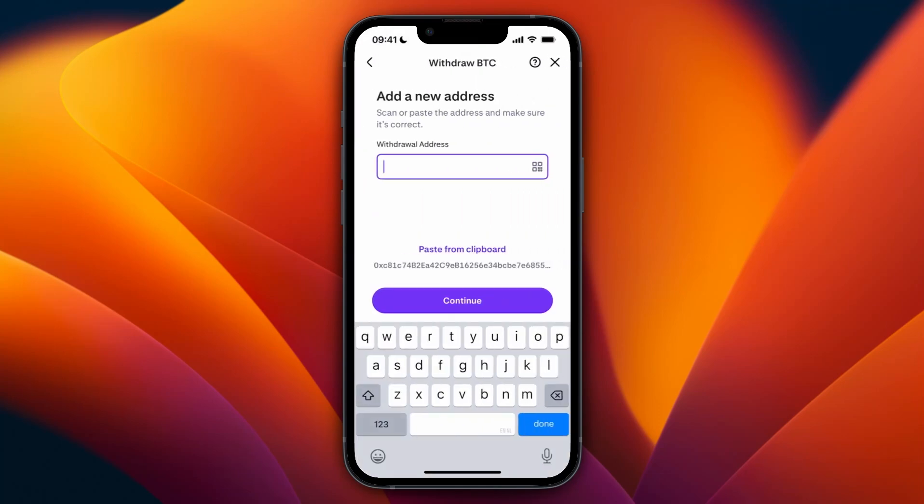For example, Bitcoin. Here you need to paste in your Phantom wallet address. If you're not sure how to find this, just open up the Phantom wallet app and click on Receive. A list of supported networks will appear — just select the network for which you want to receive tokens.